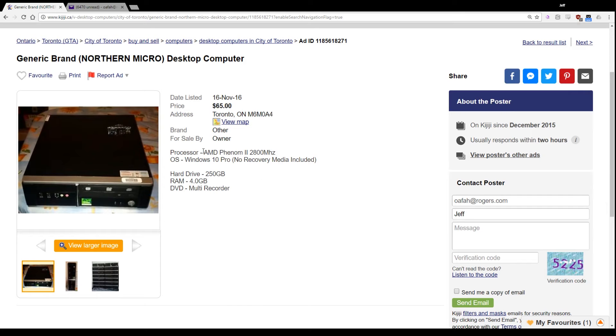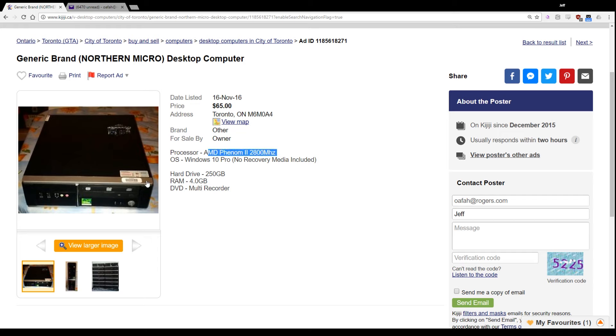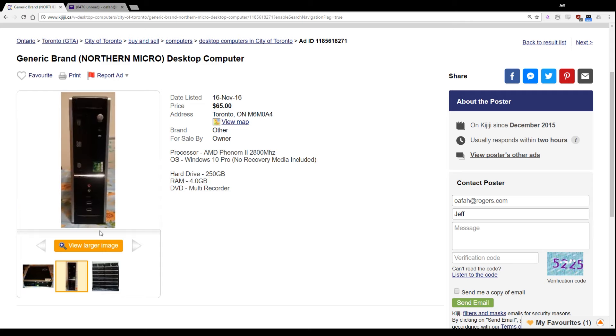Ooh, okay. AMD Phenom 2, 2800 megahertz. Oh god, that could be a quad core or a dual core. Alright, the hard drive is usable, but not great. And the RAM is passable.